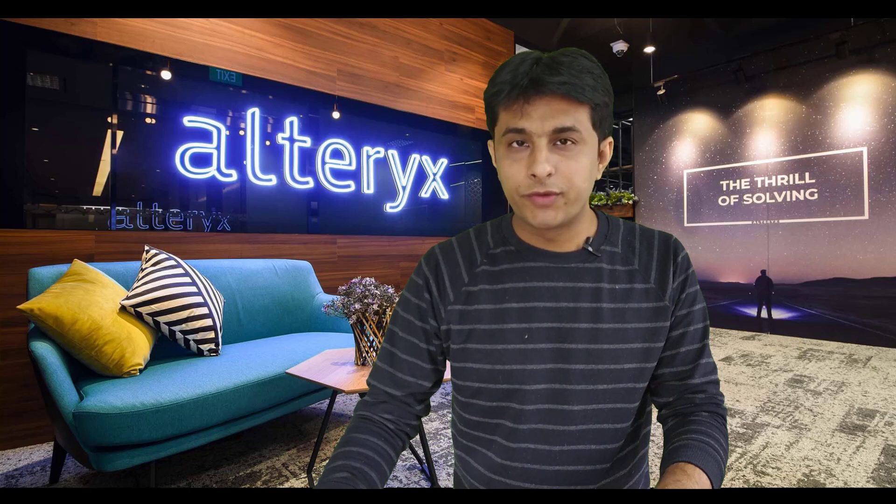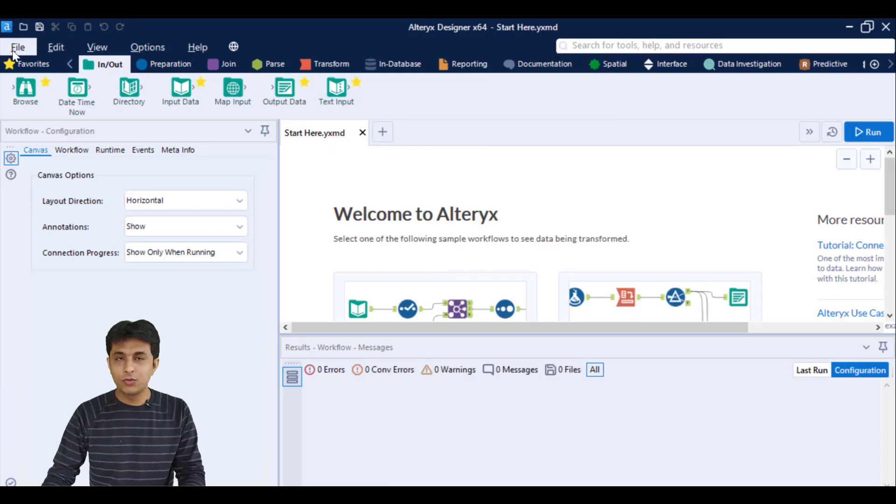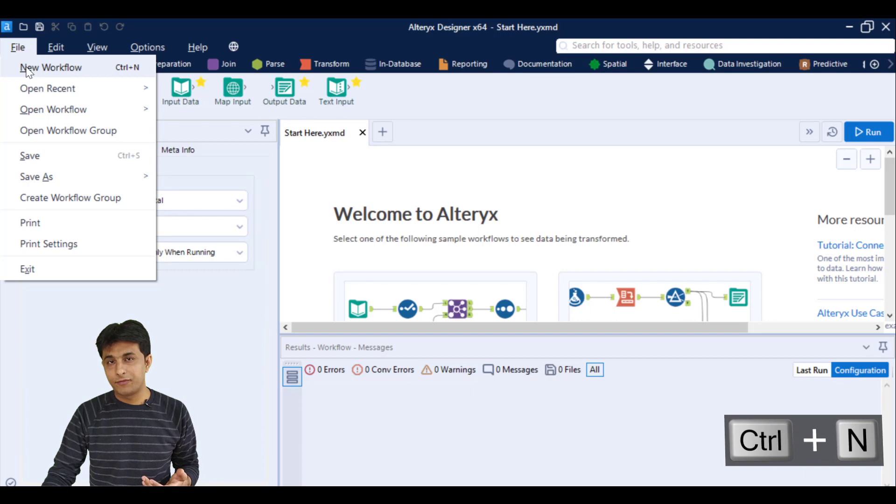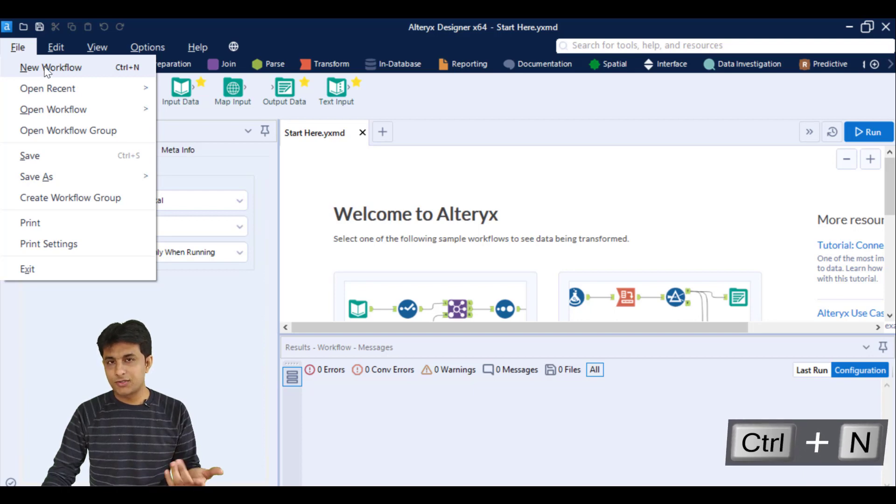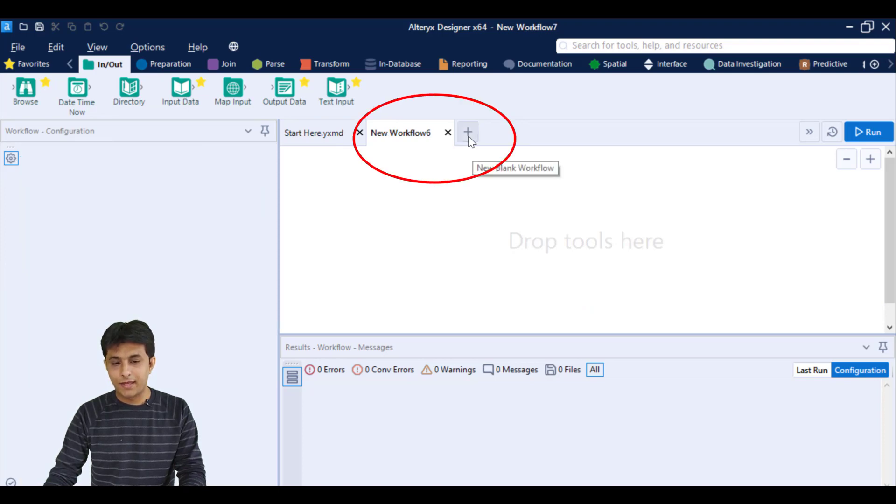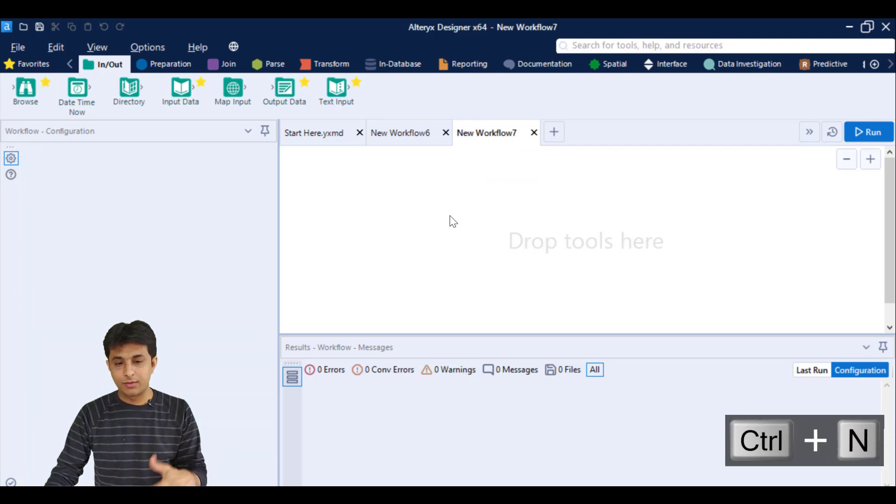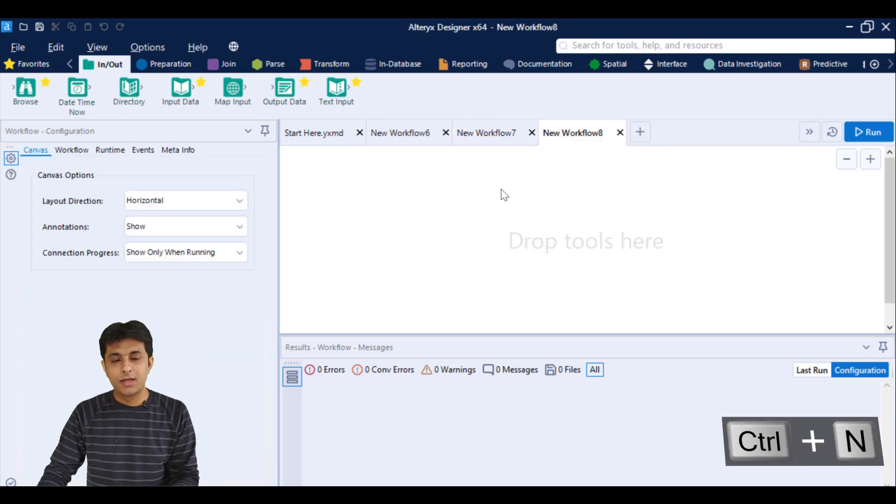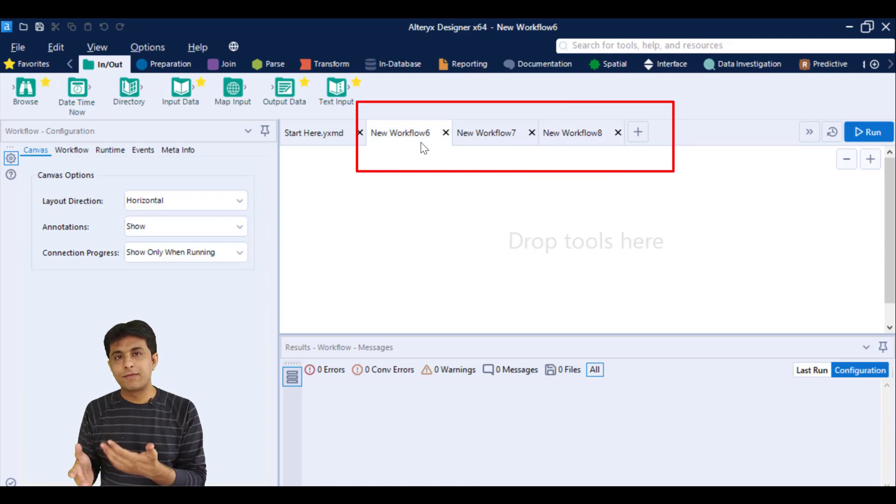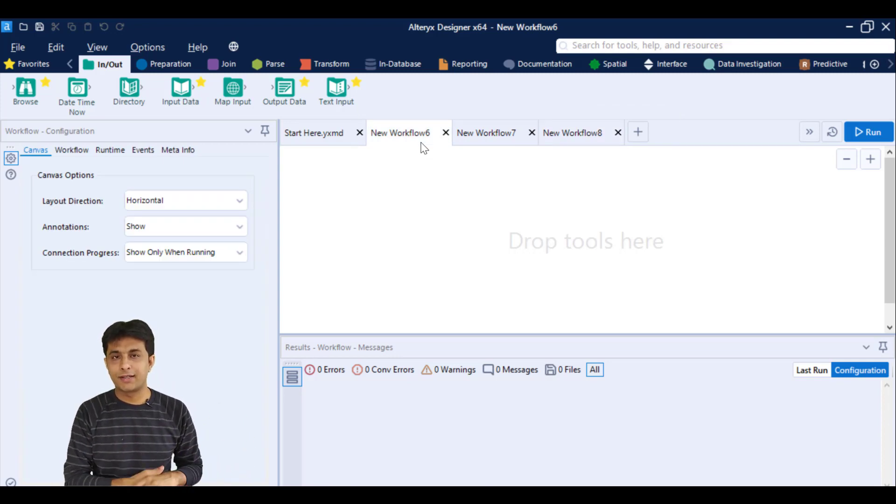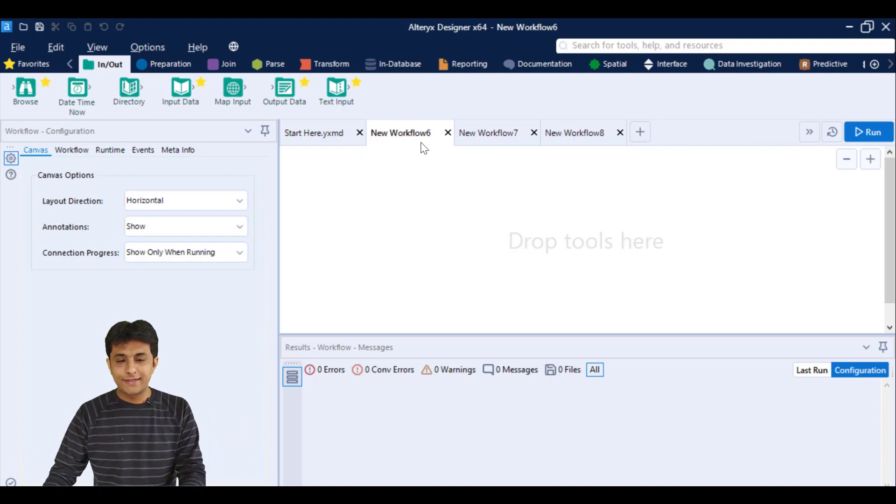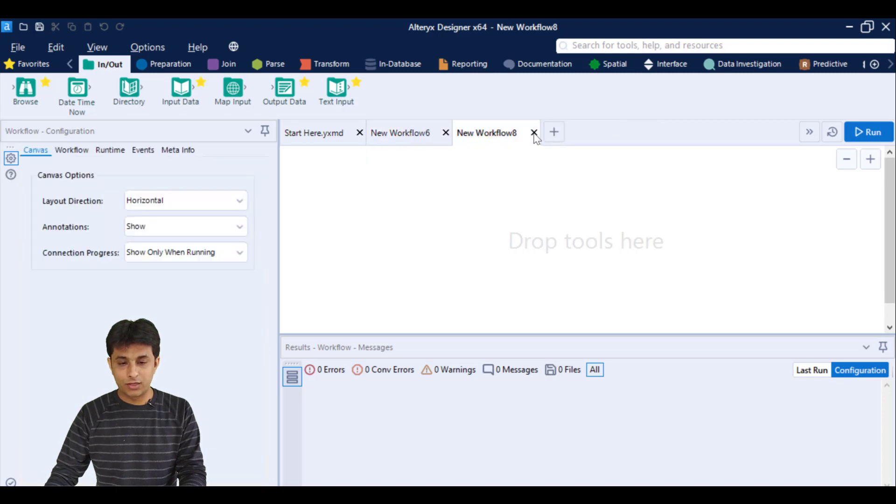To create a new workflow, I can click on the File tab and click on New Workflow. There are many methods—you can press Ctrl+N from the keyboard or click on the plus sign. By default, the name would be New Workflow, but since I've already created five workflows before recording, the names are six, seven, and eight. I'll close workflows seven and eight—not required.